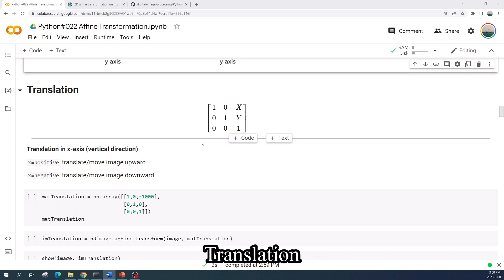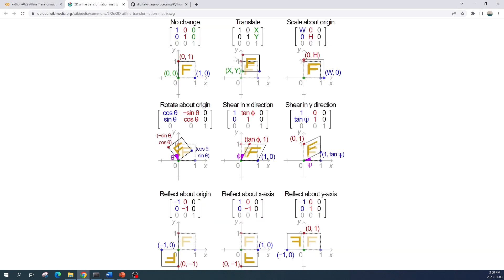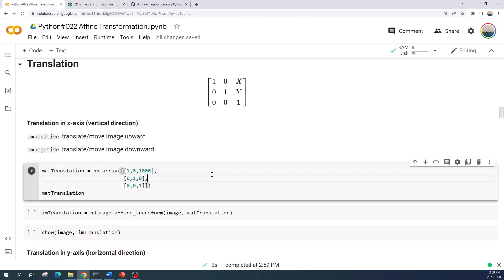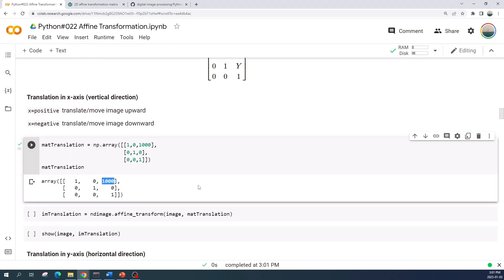Now let us move to the translation transformation. According to this image, the translation matrix will move the origin of the image without changing the image size. The variable x controls the translation in the x-axis and the variable y controls the translation in the y-axis. First I will translate the image only in the x-axis, then in the y-axis, then in both axes. For translation in the x-axis only, we put a number in the x variable and put 0 in the y variable. The value 1000 means I will translate the image 1000 pixels in the x-axis, and because this is a positive value it will move the image into the negative x-axis direction.